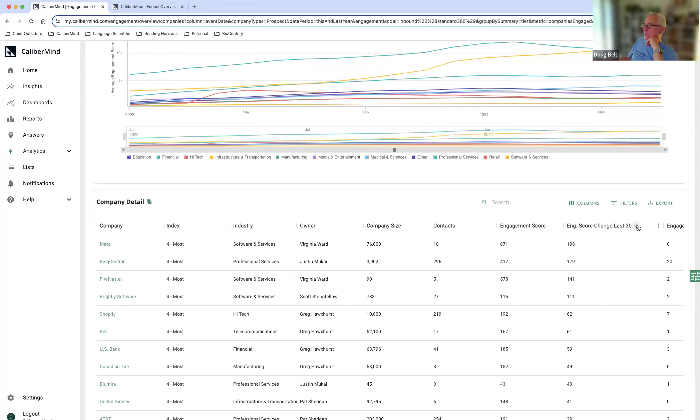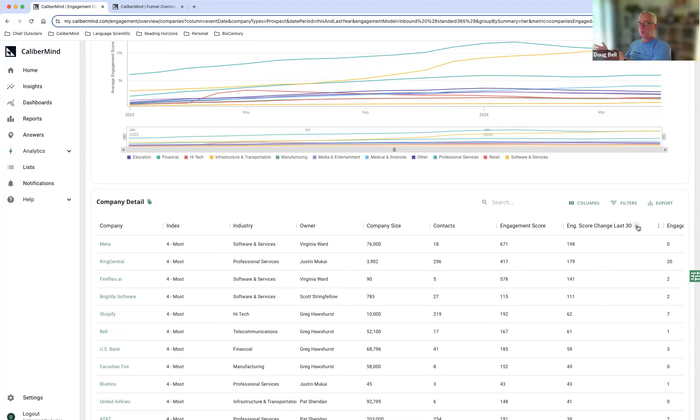And so those are both good examples of how our sellers currently go out and take a look at accounts that are surging. And then what their tactics will be really depends on where the account is in the funnel.